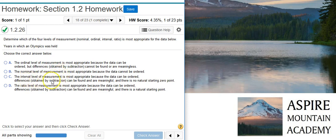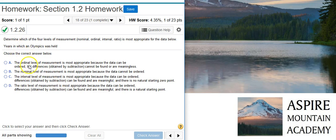Next, the interval level of measurement is most appropriate because the data can be ordered — that's true — differences can be found and are meaningful — that's true — and there's no natural starting zero point — that's true. The zero point for years is just an arbitrarily chosen value accepted by convention; there's no natural point for zero. So the interval level of measurement is what we have, and when you see years, you need to think interval level of measurement, because those two pretty much go together.